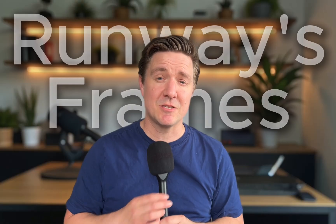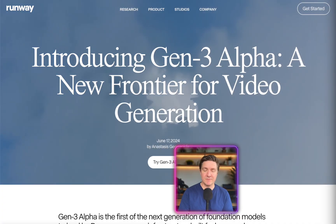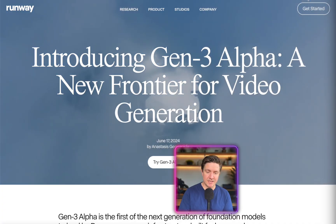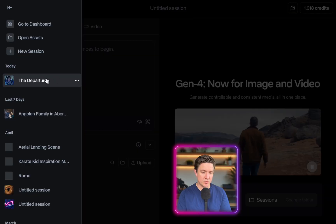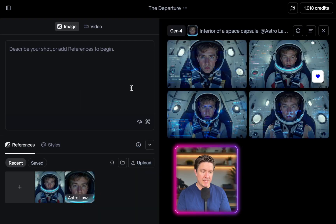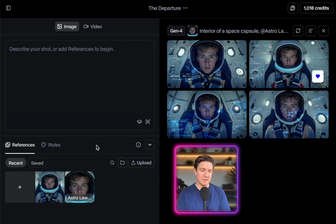That's why that scene you just saw was created with Runway's Frames, which is the closest thing we have to cinematic storytelling today. Here we are in Runway's interface and I'm just going to click on Get Started. The project's called The Departure and I'm using the References Frames.